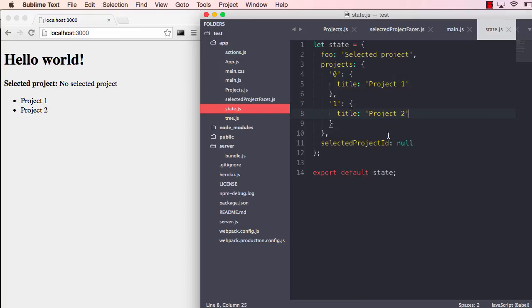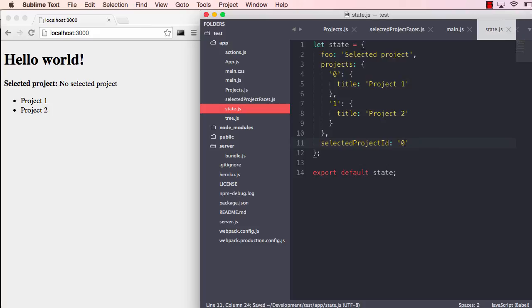I've been saying that a lot now, but this is what's so cool about it. And I can change this to zero. It says selected project one, change it one, project two.